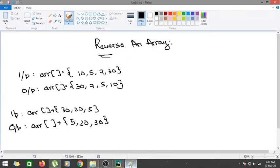In this video we are going to learn about how to reverse an array. You might be thinking that reversing an array is very simple — you can just iterate from the end and save it into another array. For example, given an input of 10, 5, 7, 30, you iterate from the end and add elements into a second array. That would be a simple O(n) solution, but in this problem we will discuss how to reverse an array in place.